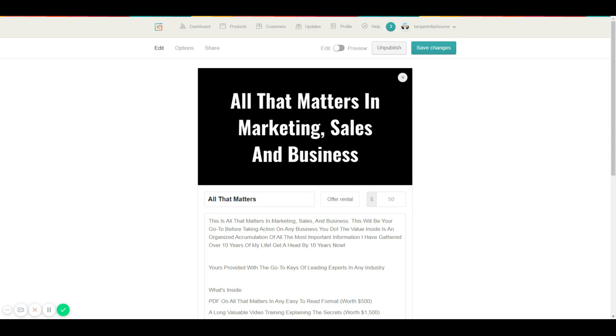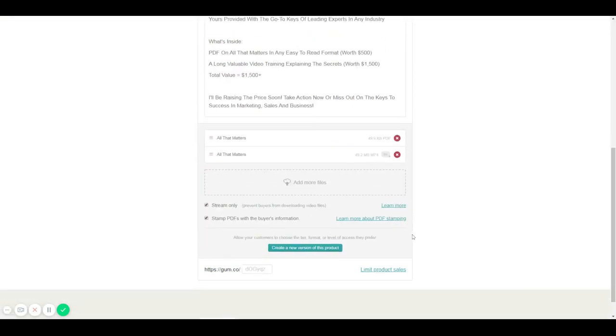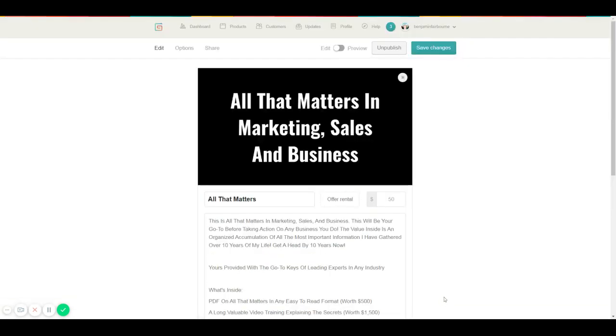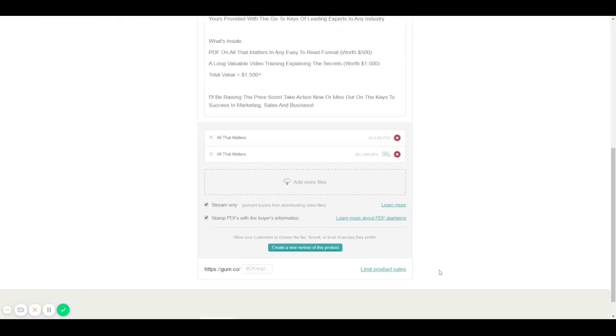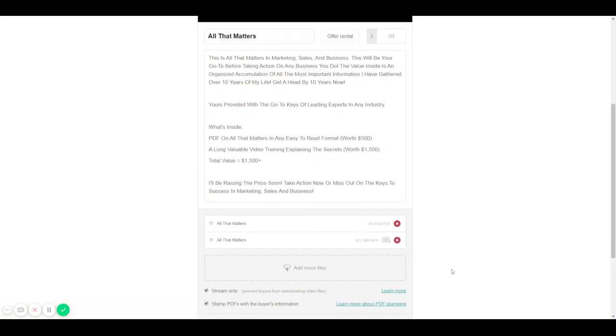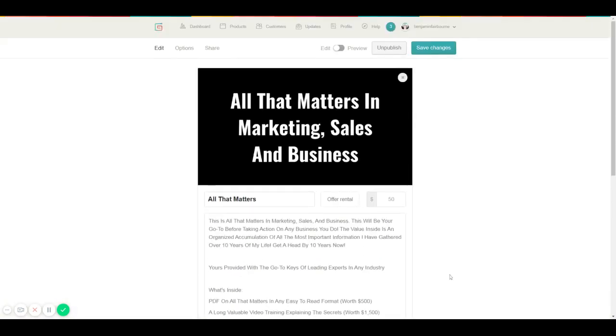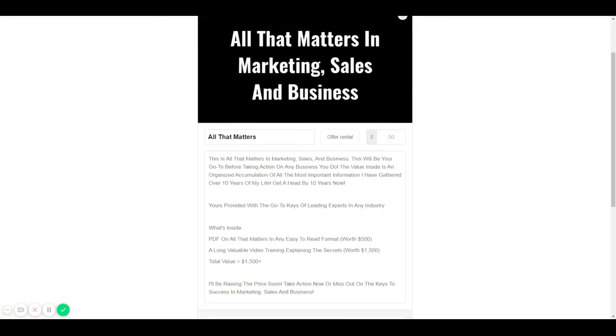Another one and the last tip real quick: there are three ways to scale any business. That is with more traffic, lower the cost to acquire customers, and increase your average order value. By the way, inside this mini course that's insanely valuable, I put tons of hours and time into it, and it's valued at $1,500.